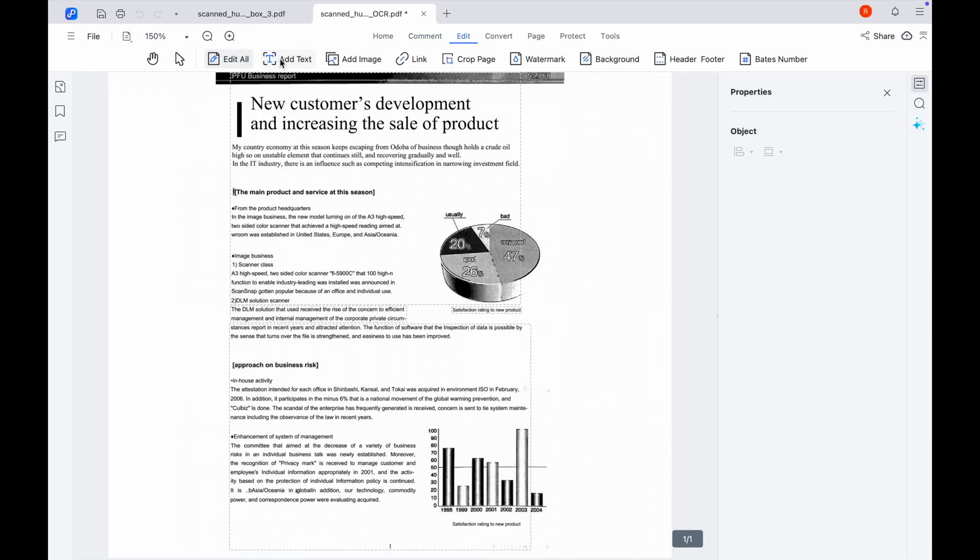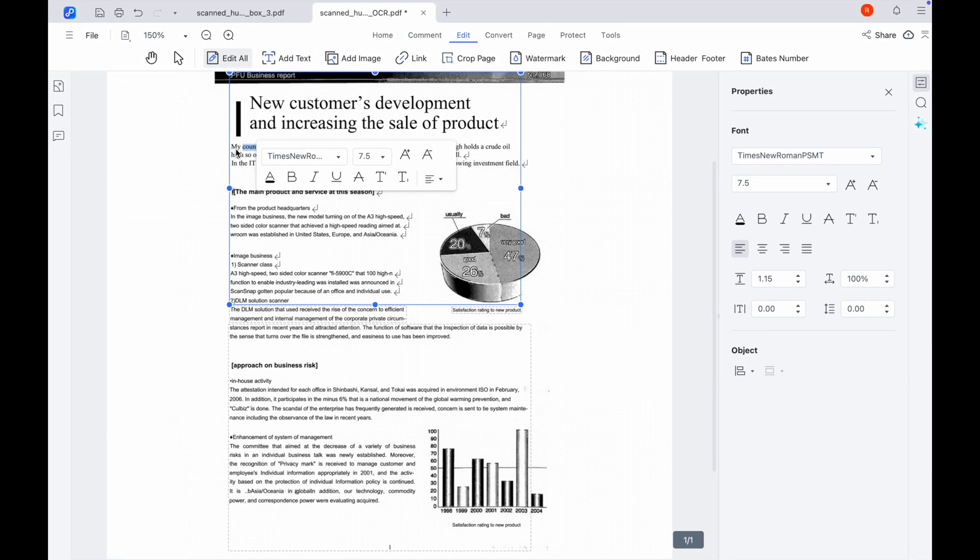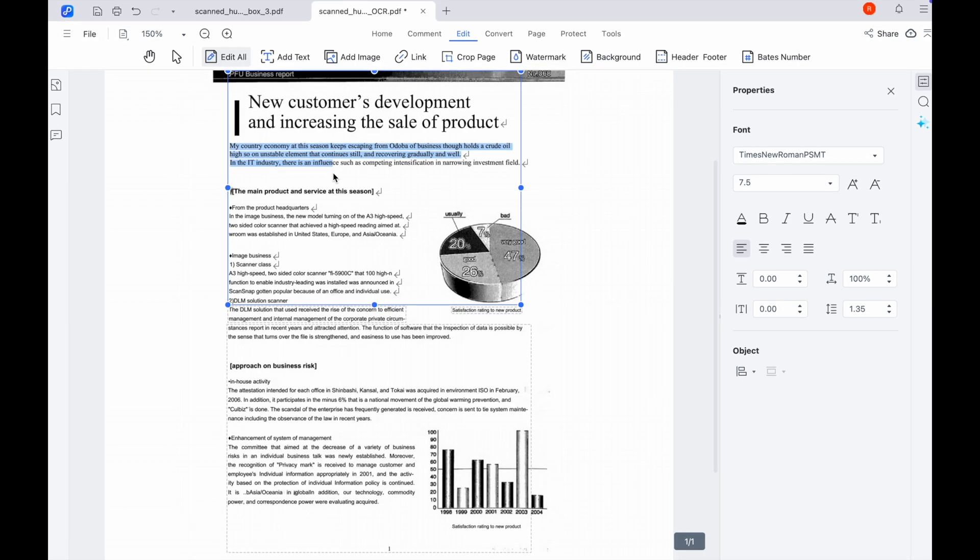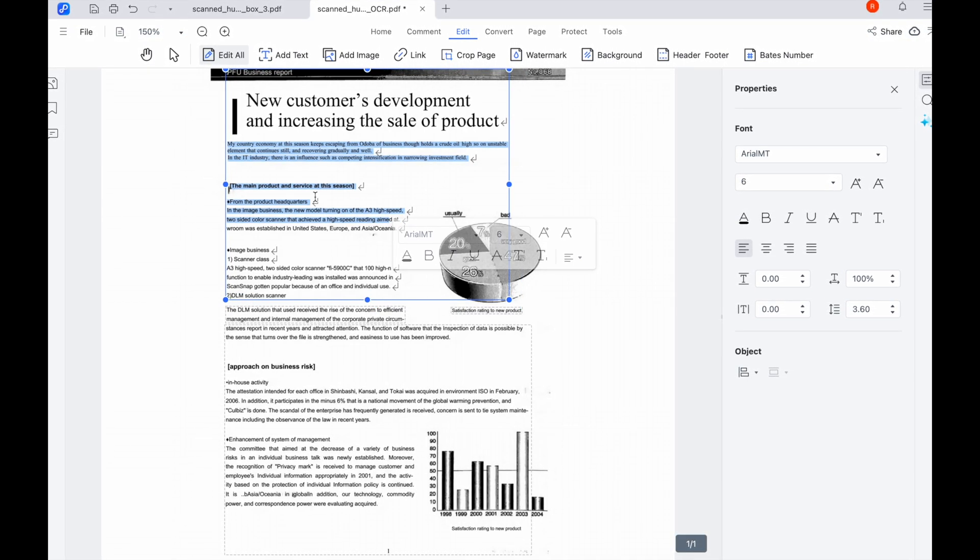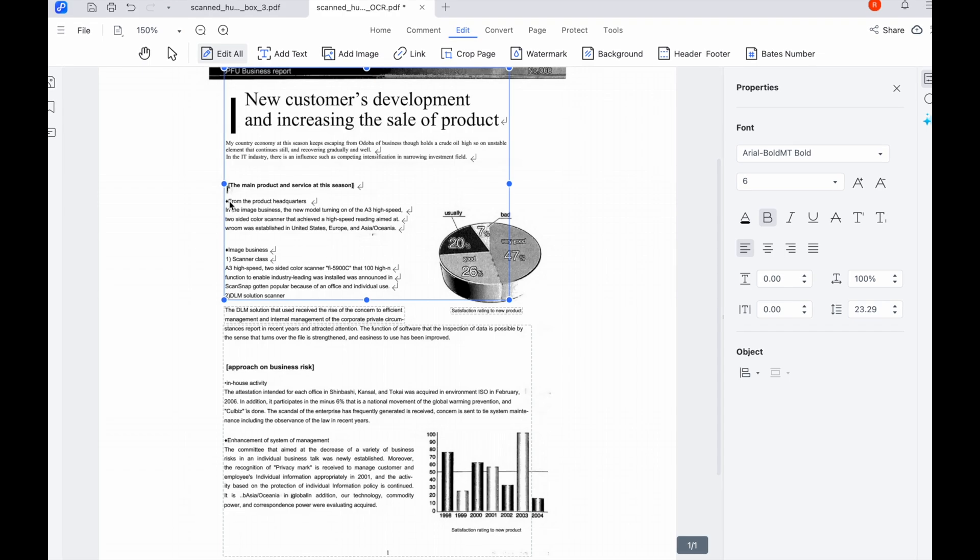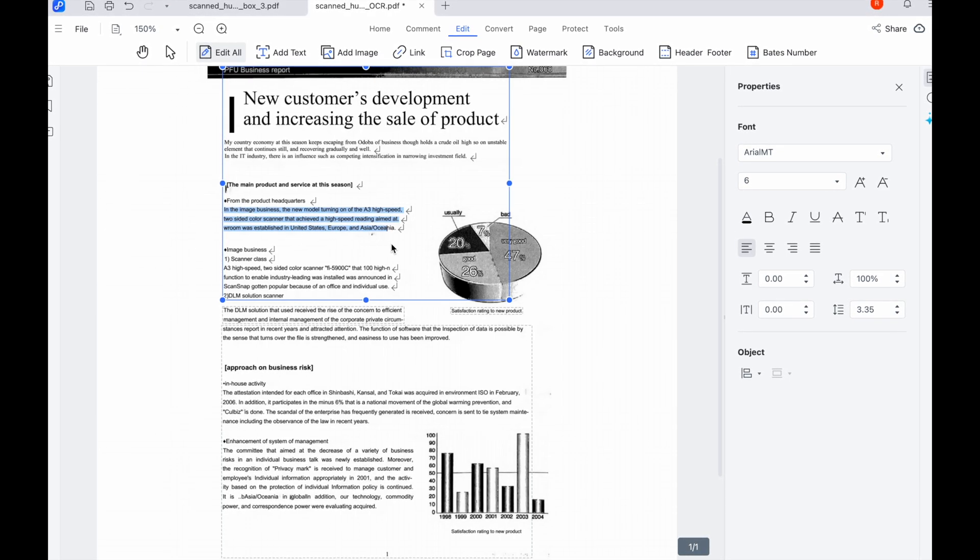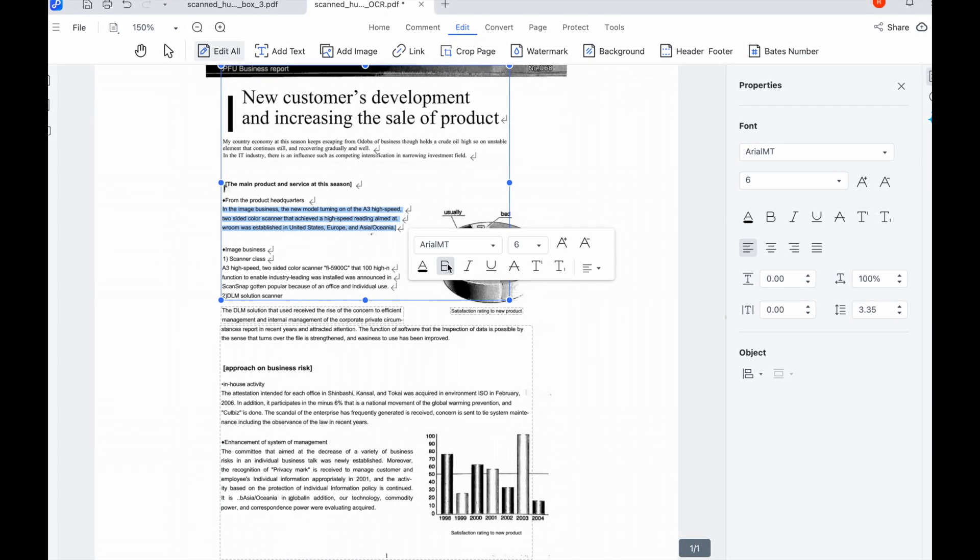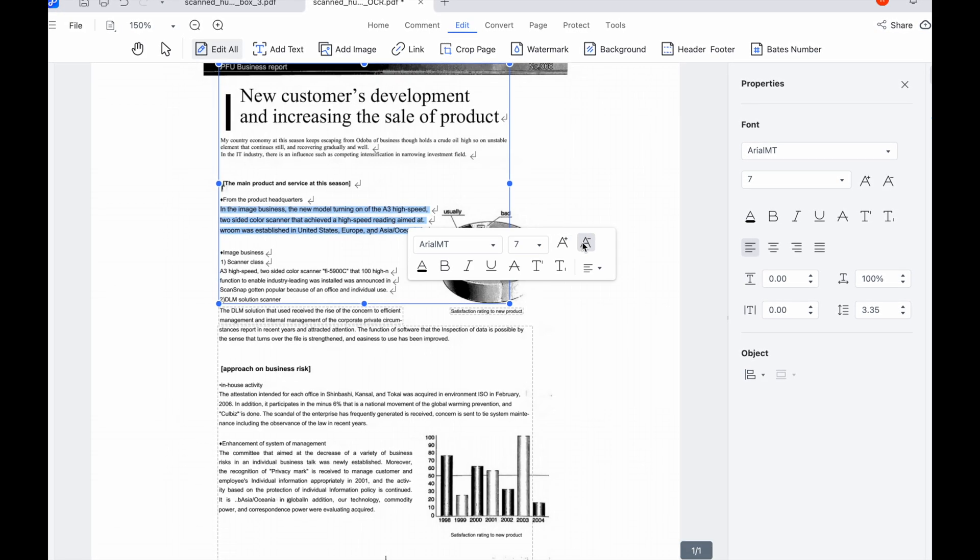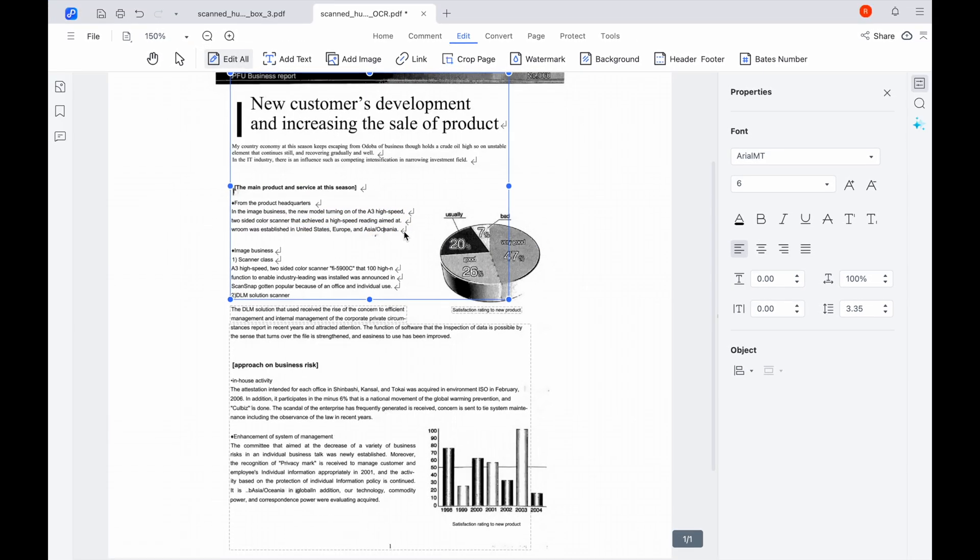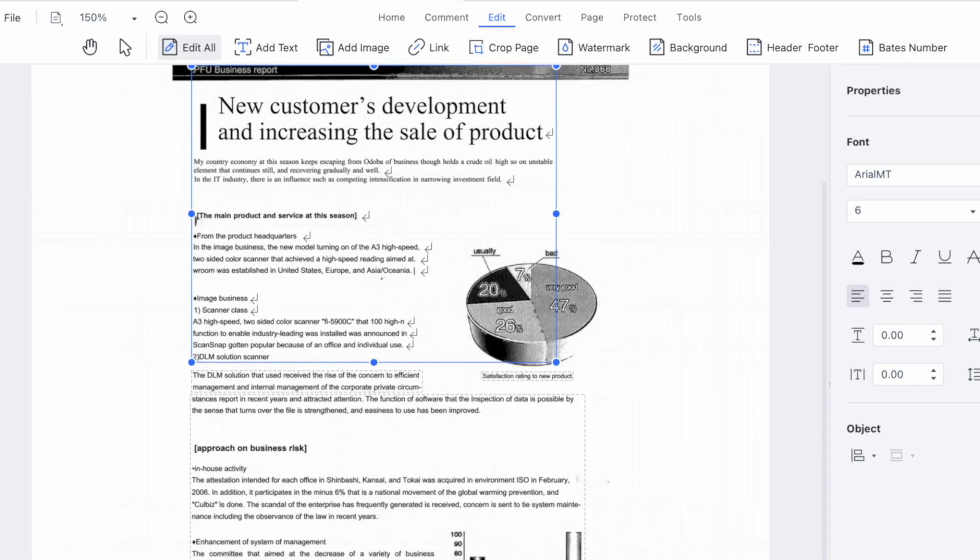Click the edit button located on the top toolbar. Click on the text you wish to modify within the PDF. A text box will appear around the selected content. Once the text box appears, you can directly type to add or modify text. You can also adjust the font style, size, and color using the toolbar options.